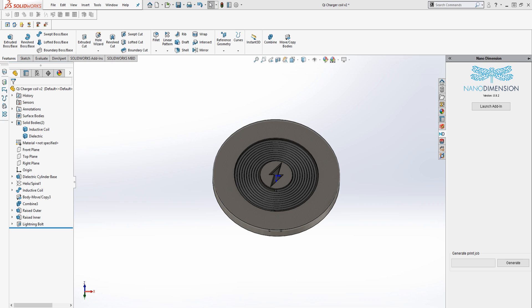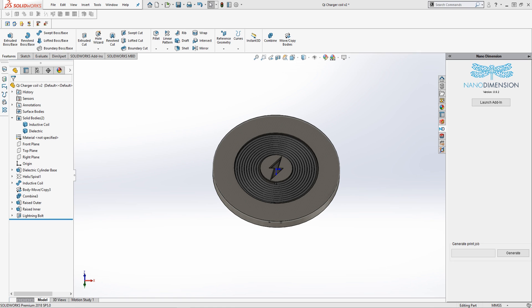Hi, my name is Chance Raven and I'm an applications engineer here at GoEngineer. Today I'm going to be going over the Nano Dimension add-in for SolidWorks. In SolidWorks I've created a Qi wireless charging coil that I'm going to be importing into the Nano Dimension add-in so that we can create a job file that we can import into the Dragonfly 2020, Nano Dimension's current PCB 3D printer.